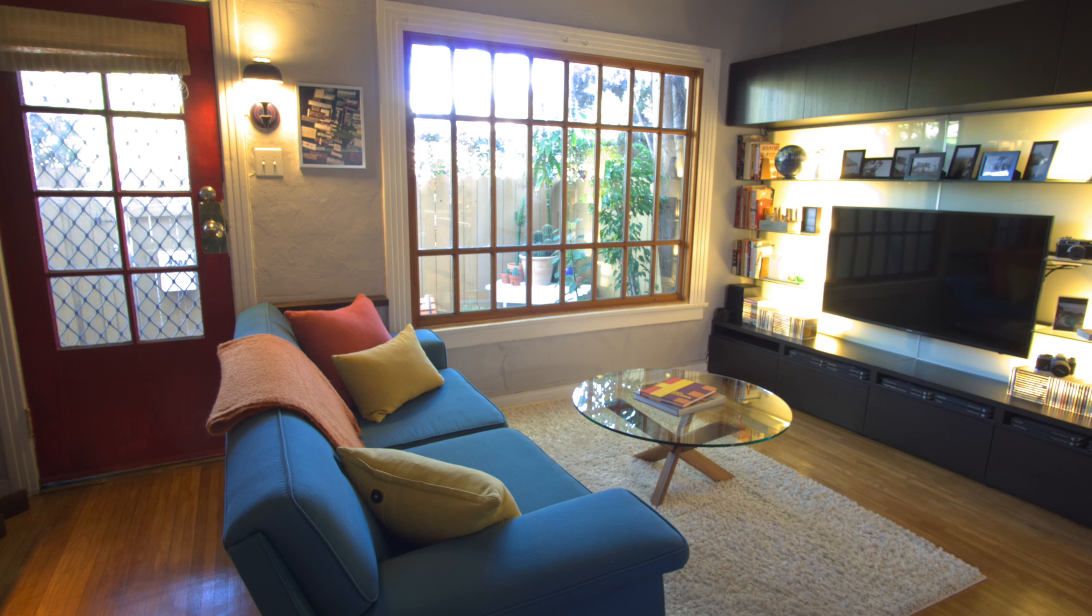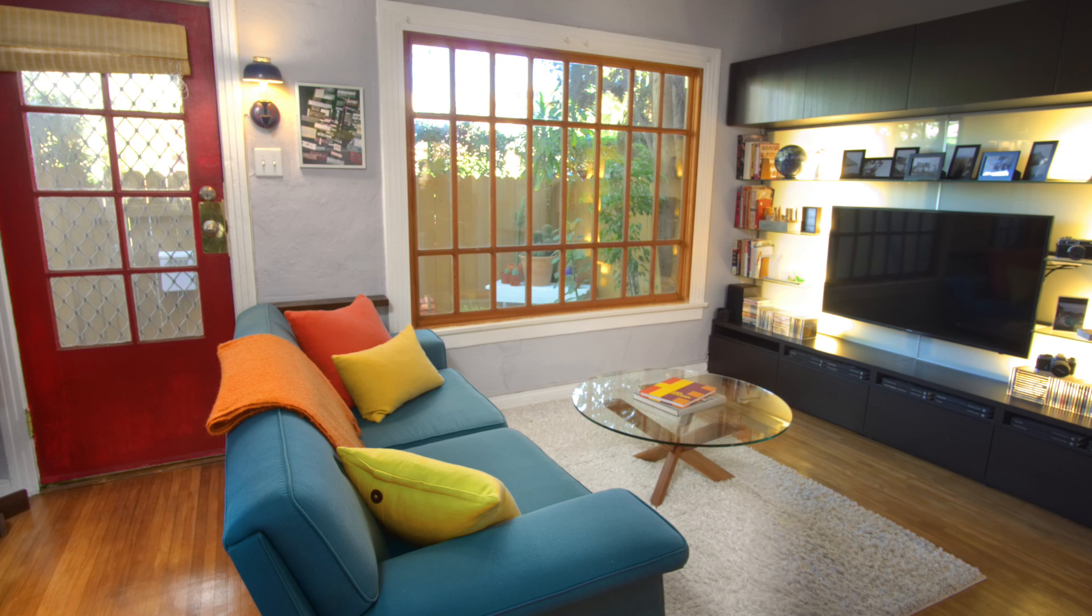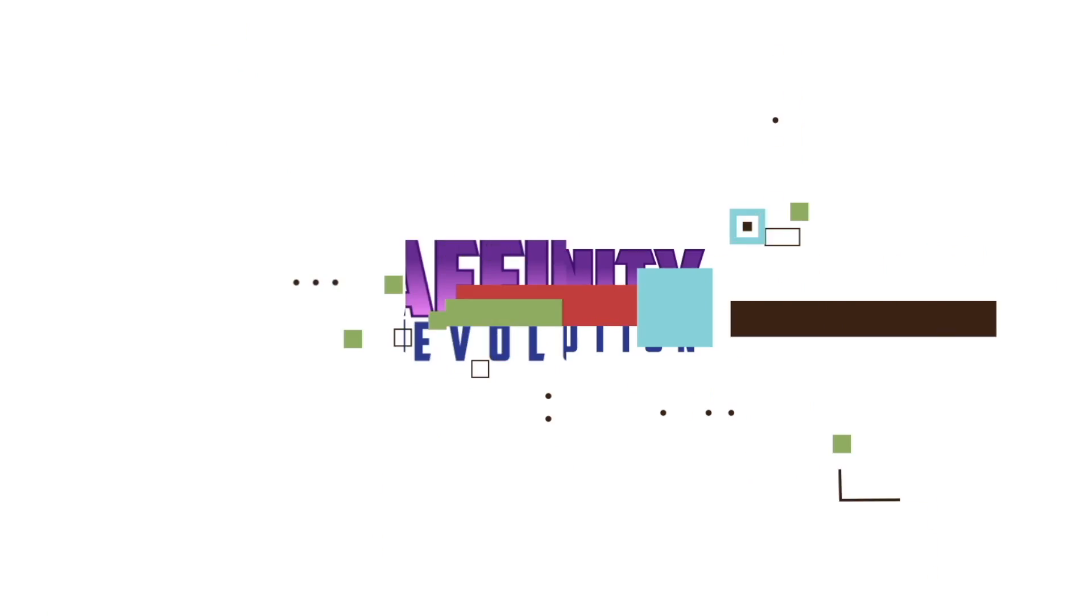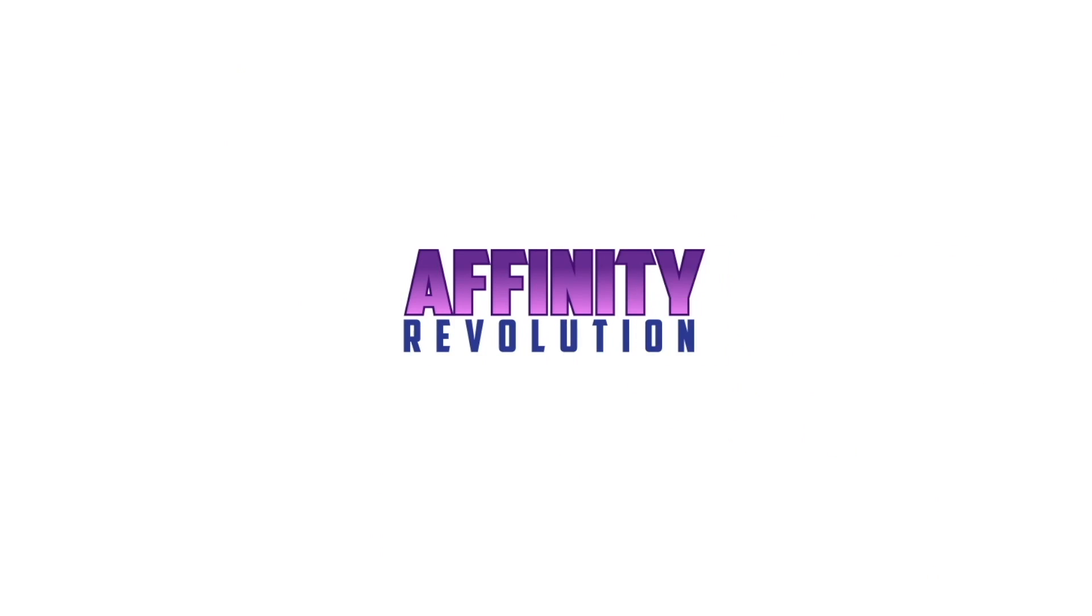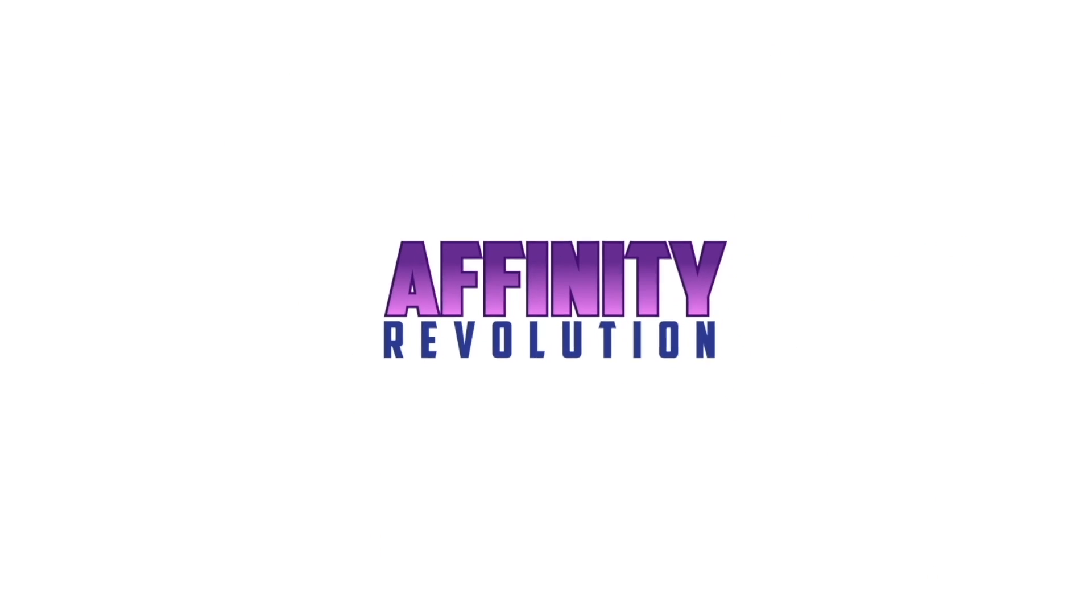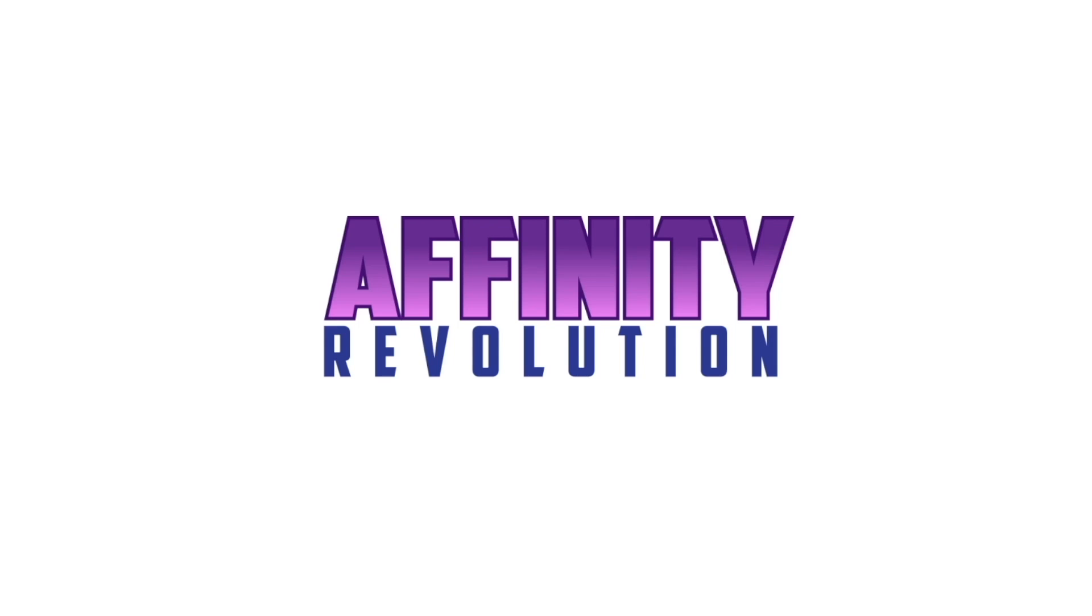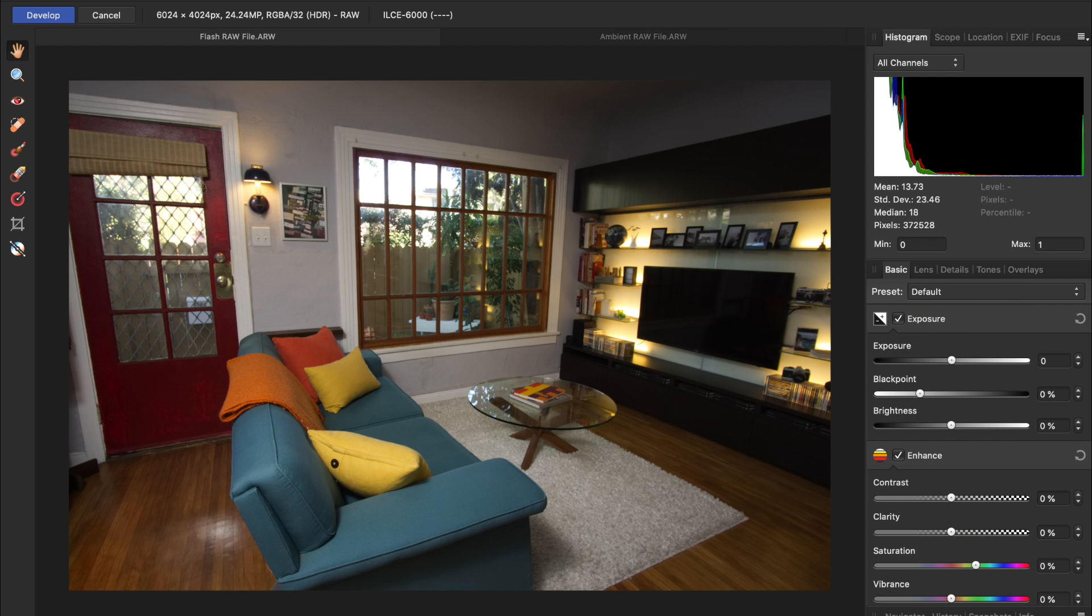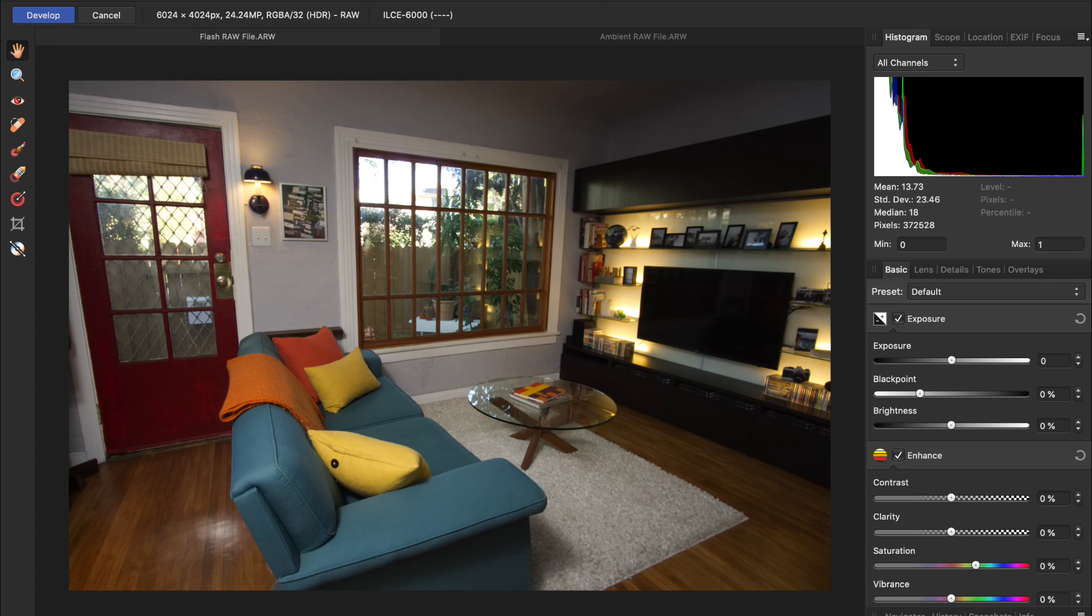Today we're going to learn the fastest technique for flambient photography, all with the power of Affinity Photo. For those of you that don't know, flambient photography is a common technique used in real estate, where a photo taken with ambient light is combined with a photo taken with a flash on. Flash plus ambient equals flambient.